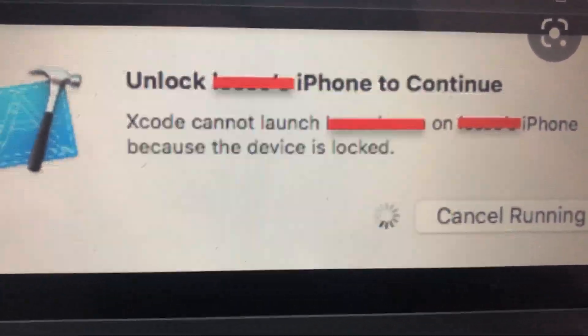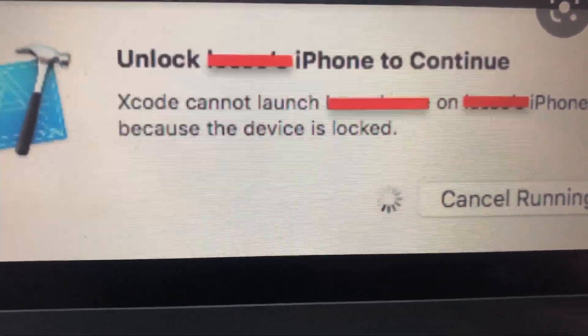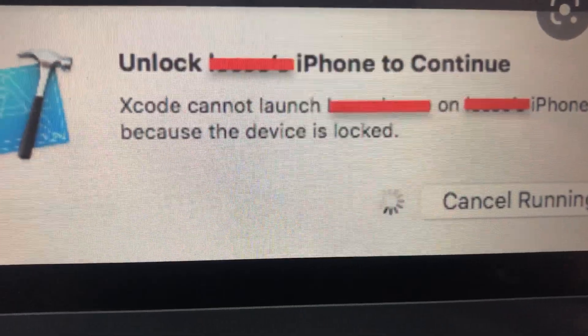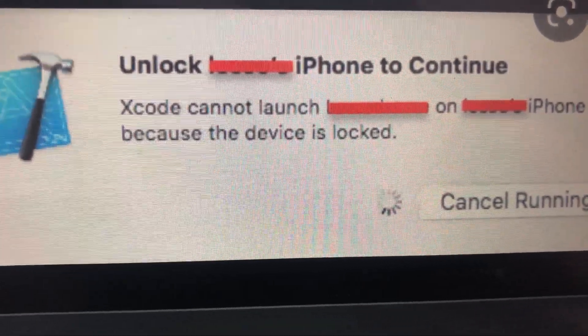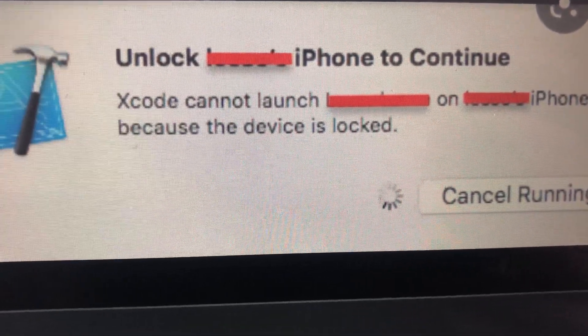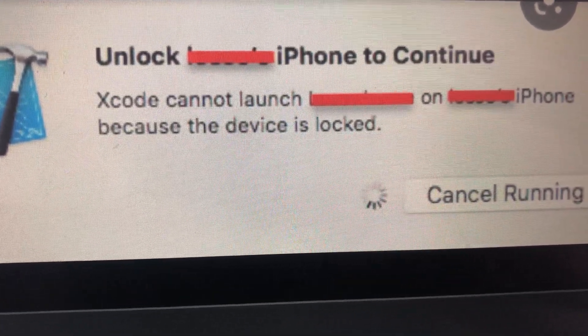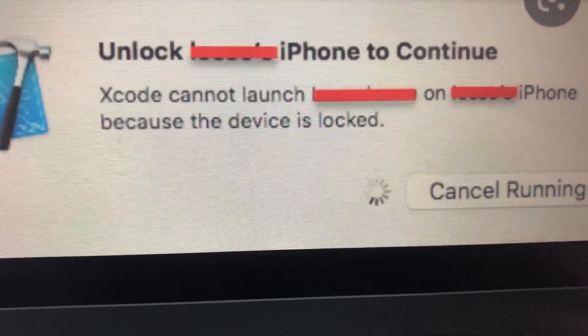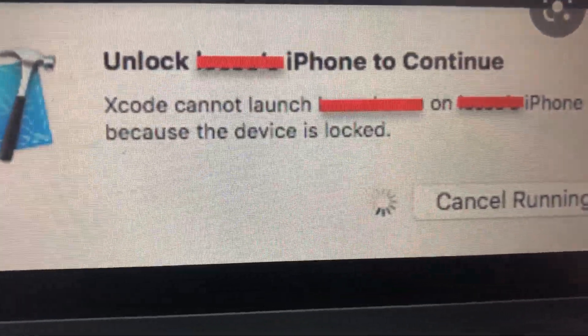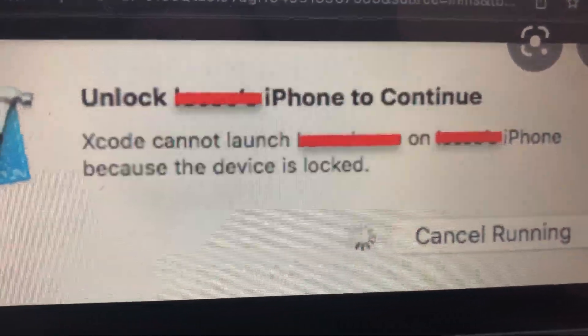So how you can fix it: the first thing, just try to unlock your iPhone, or just restore your iPhone and then rebuild your app.